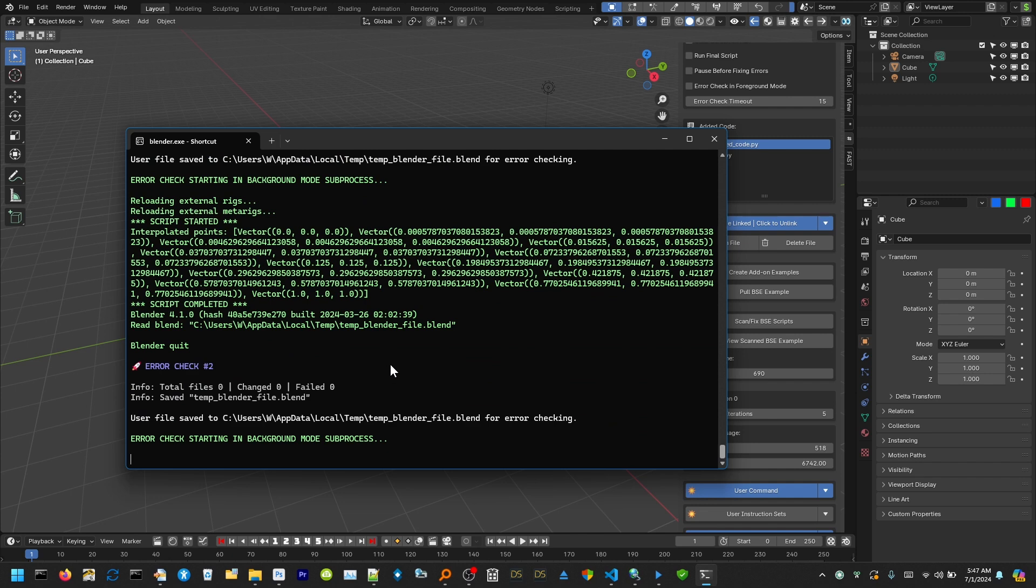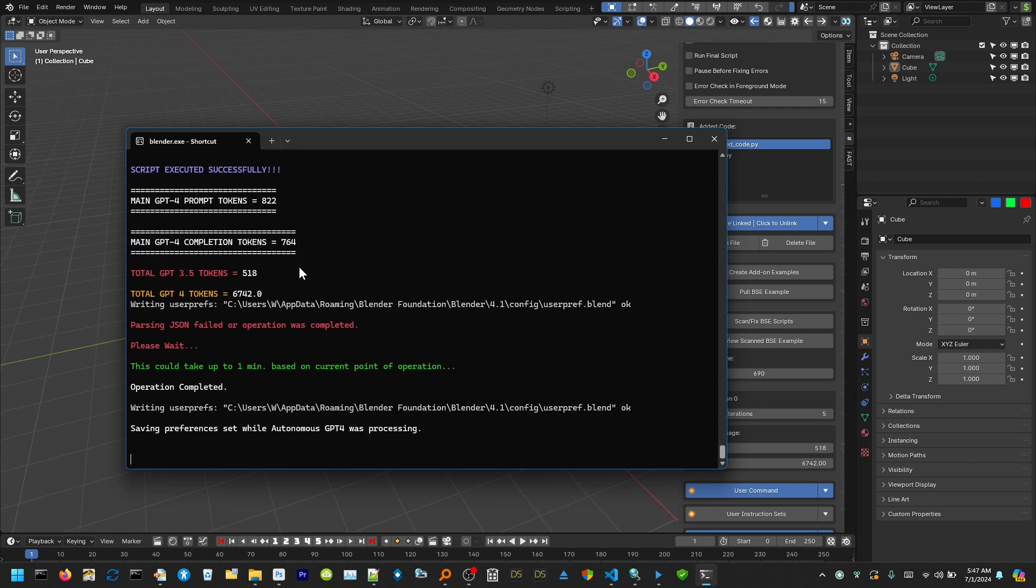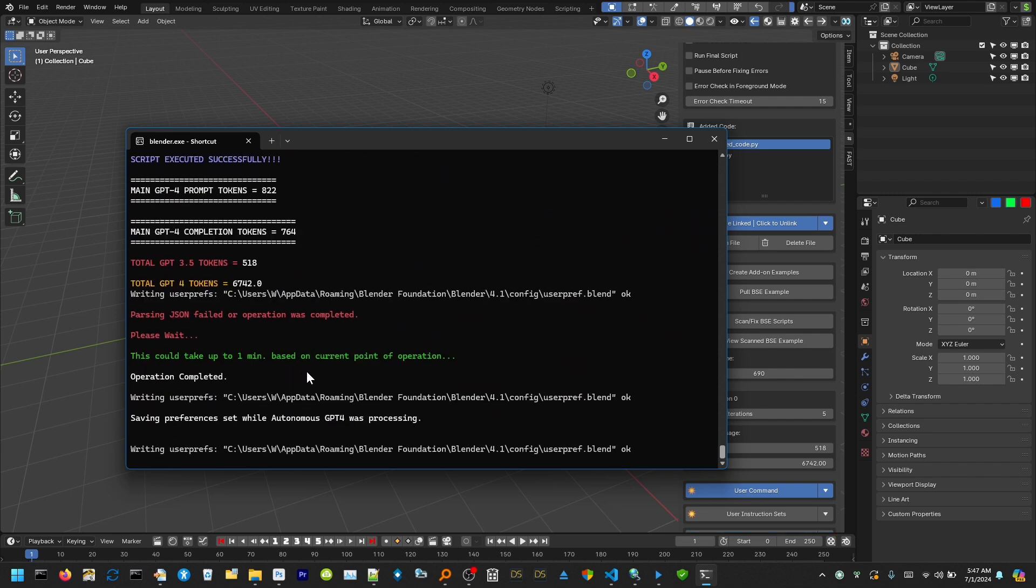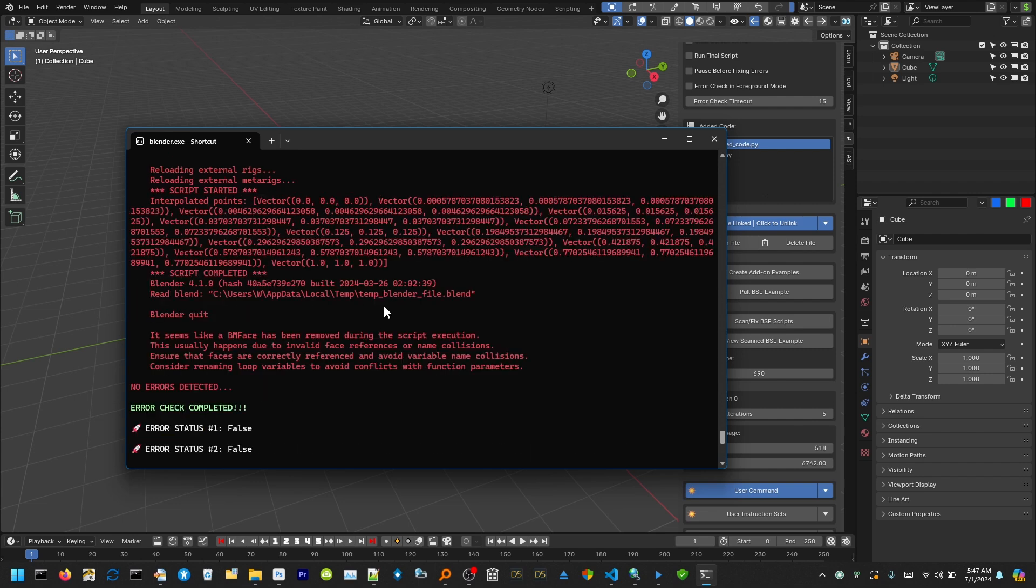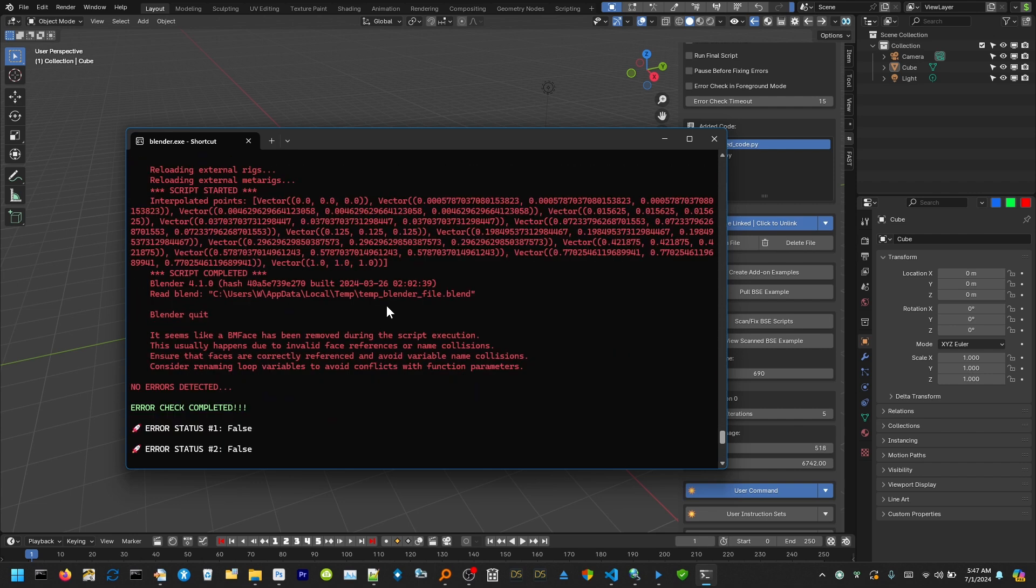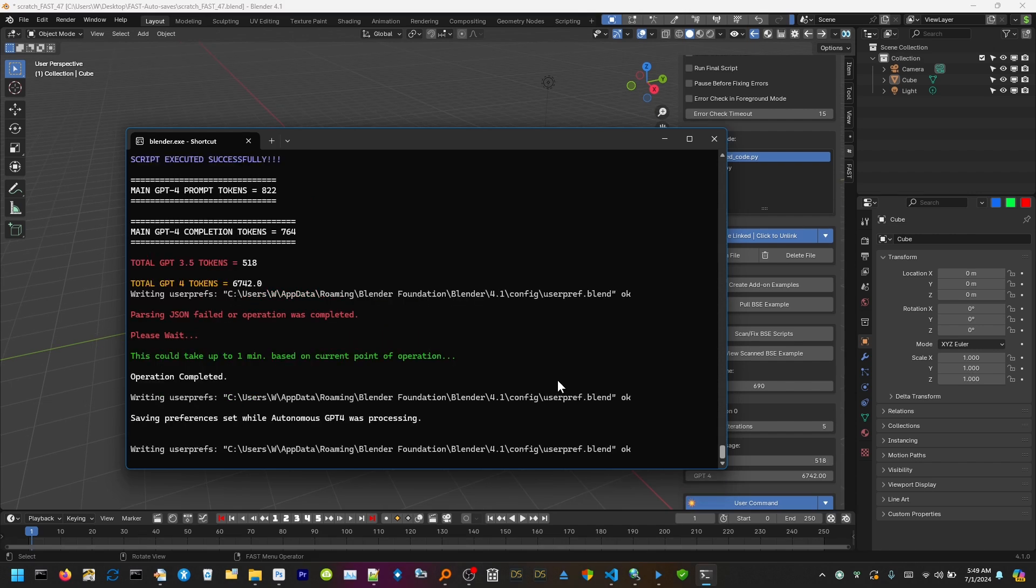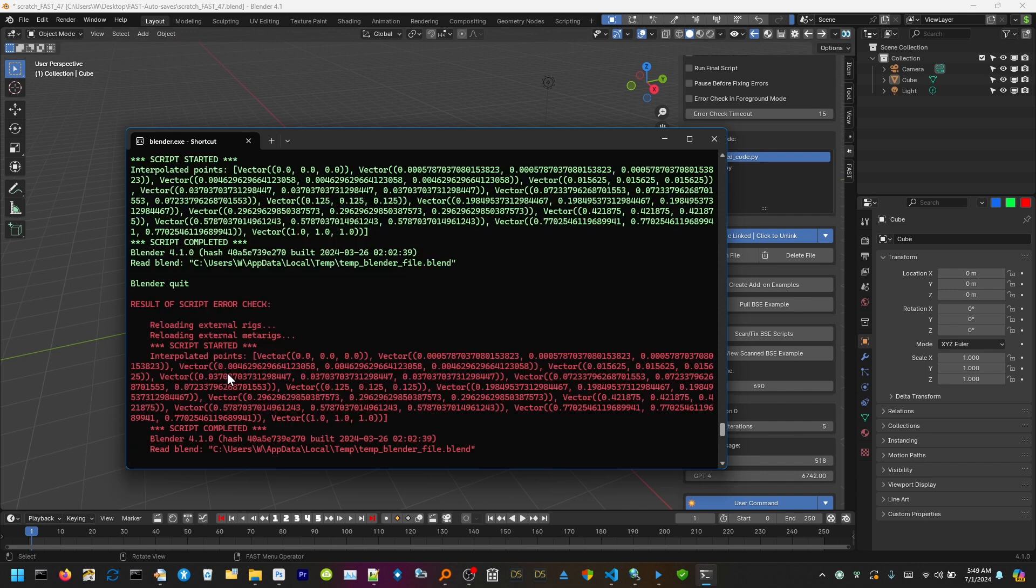But basically, you can see it going now. I think, what did we have? Script executed successfully. So basically, this is the beta release right here. Yeah, we have one slight issue. I know this like the back of my hand. So give me just one second, and I'll tell you what I fixed. See, everything worked fine here. We got error check completed, no errors detected.